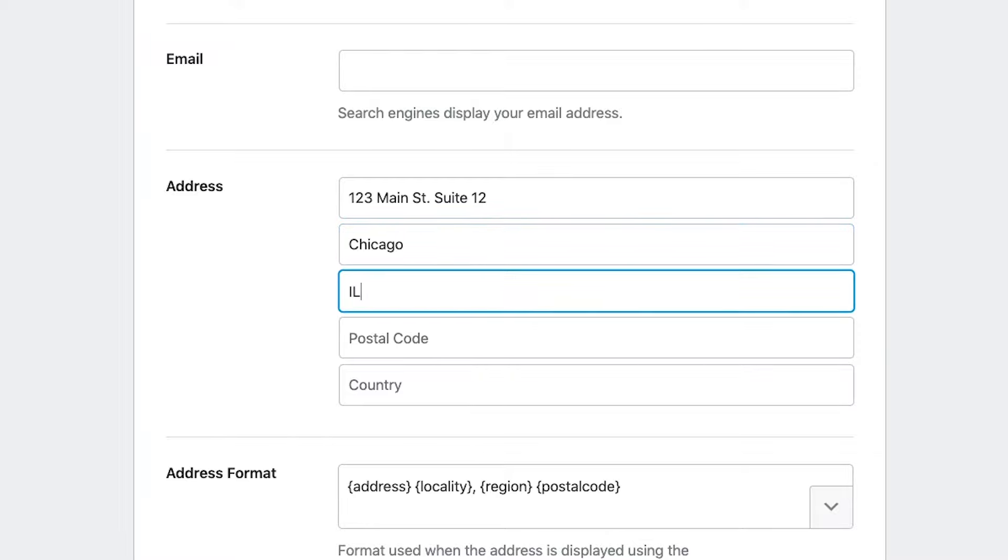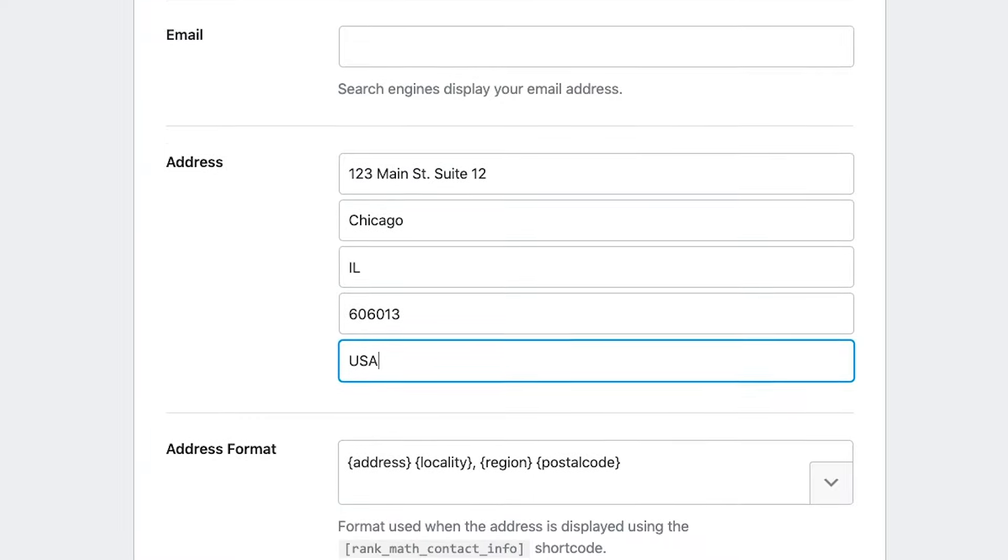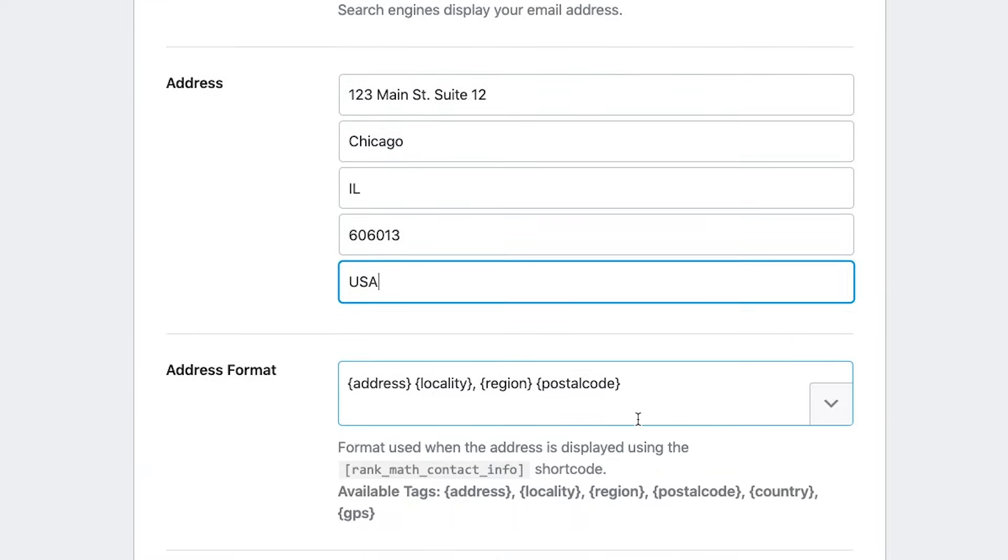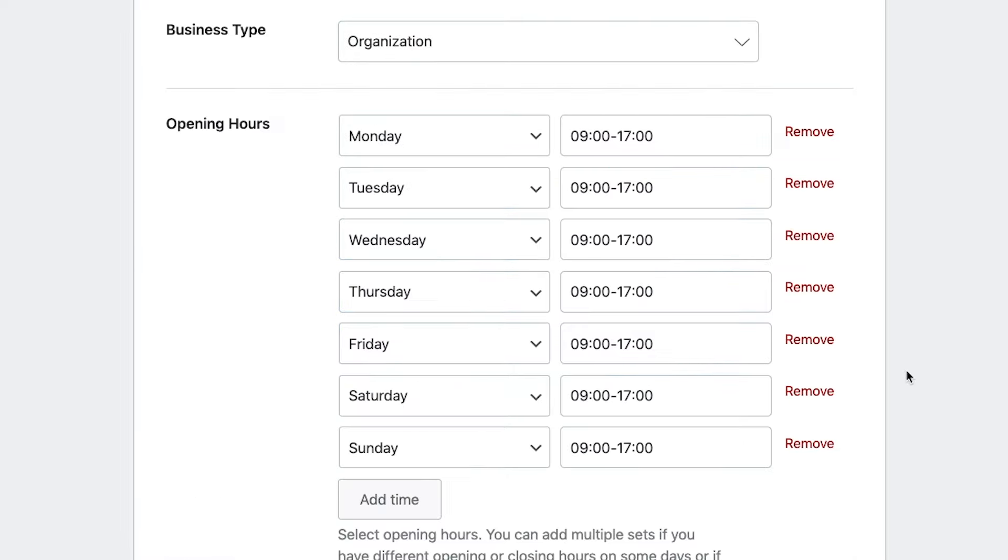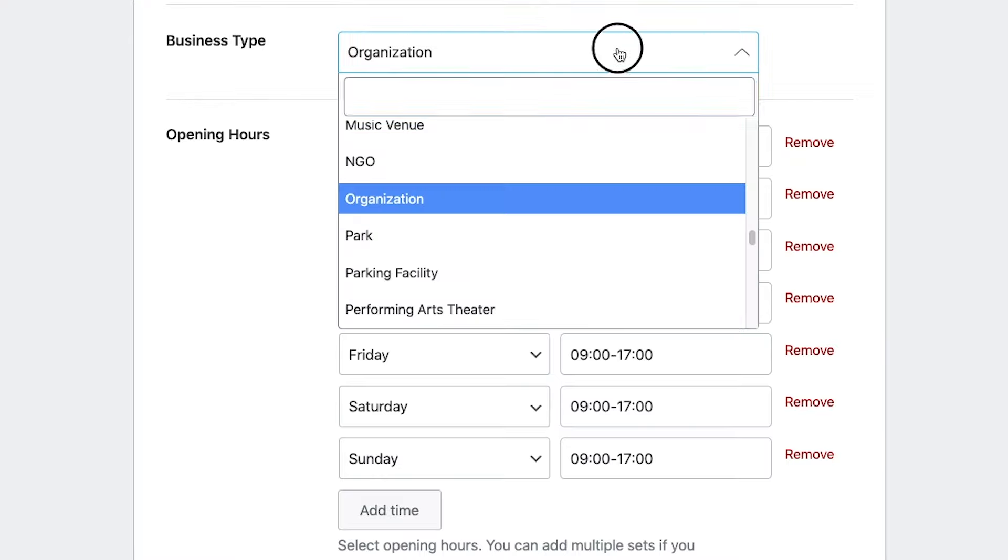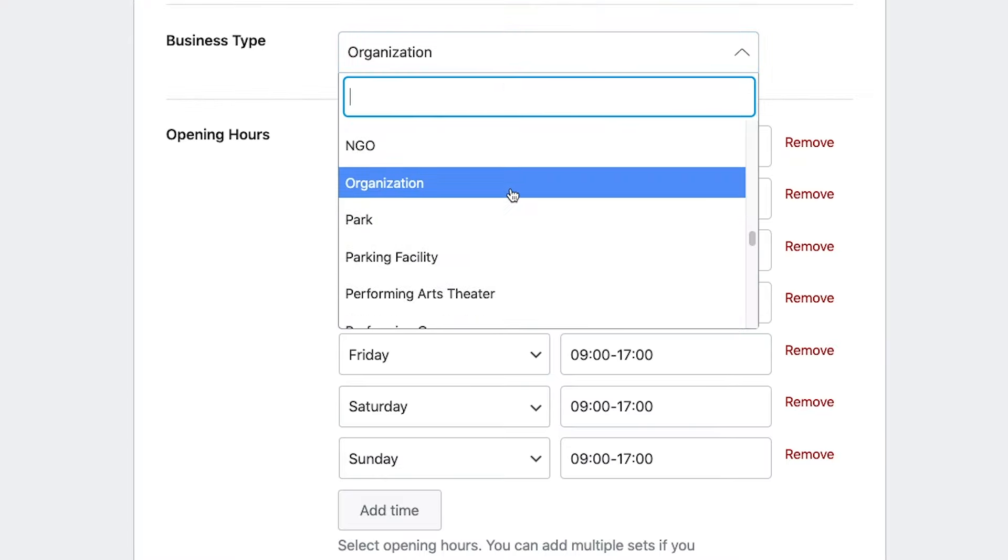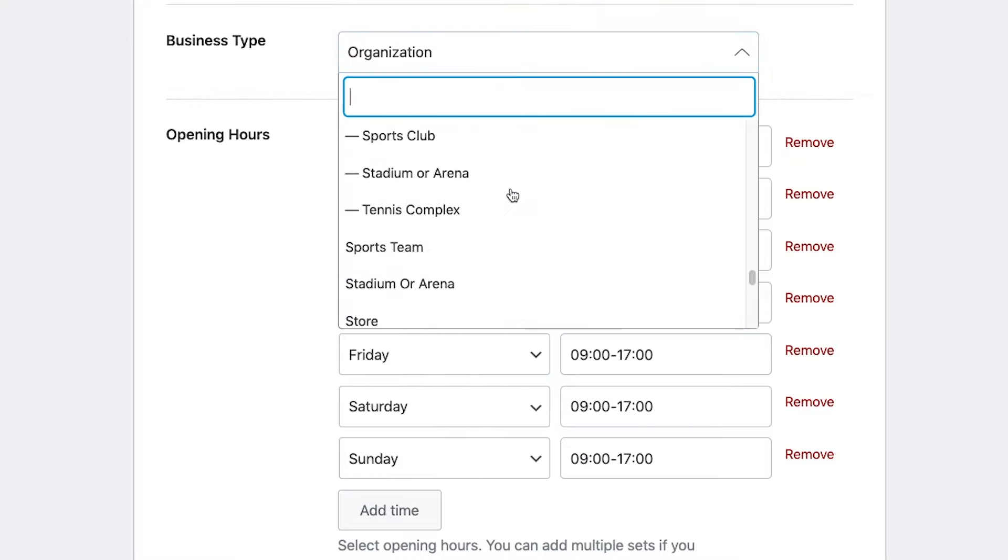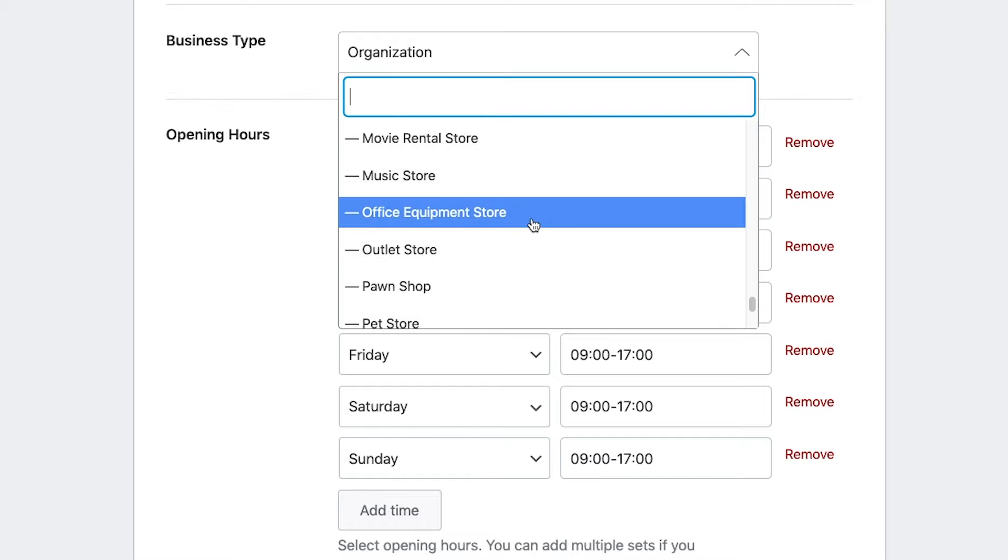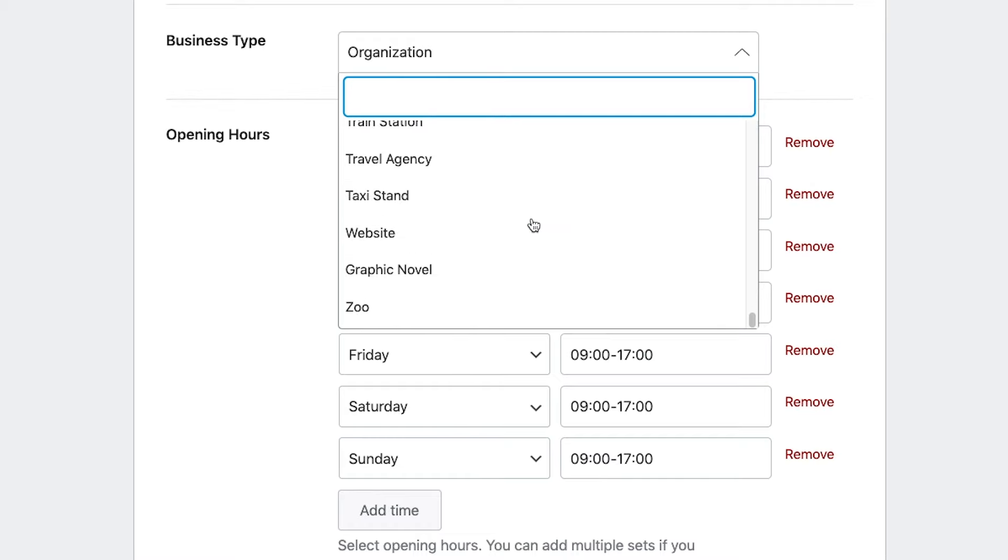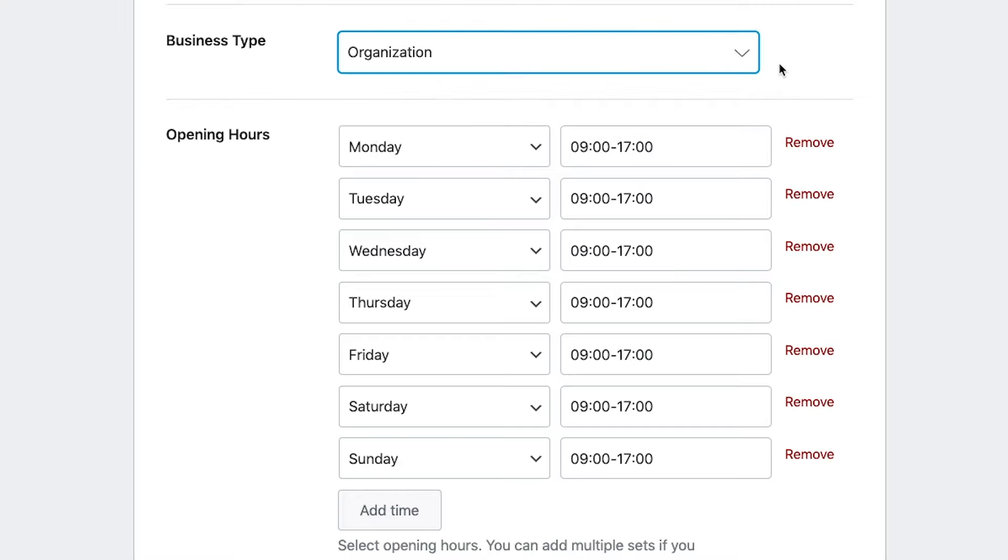And then locality, that would be your city. Region would be your state, assuming you're in the US here. And then USA. And then address format, we're not going to need to mess with that unless you're in a foreign country where these things are kind of written out differently. But here it's address, city, state, zip code. So we're fine there. Okay, we're already in business type. Let's see if we can put in anything more specific here. Yeah, no, I guess we can't. So we're just going to leave the organization now.